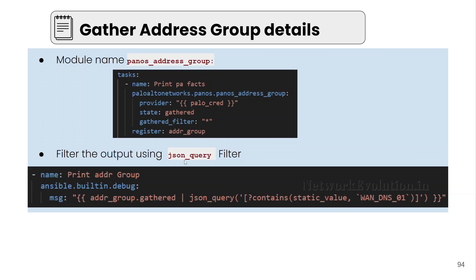In addition to that, we'll see another filtering option using JSON query. For JSON query to run, we have to manually install another Python library called JMESPath. We'll see how to do that as well.